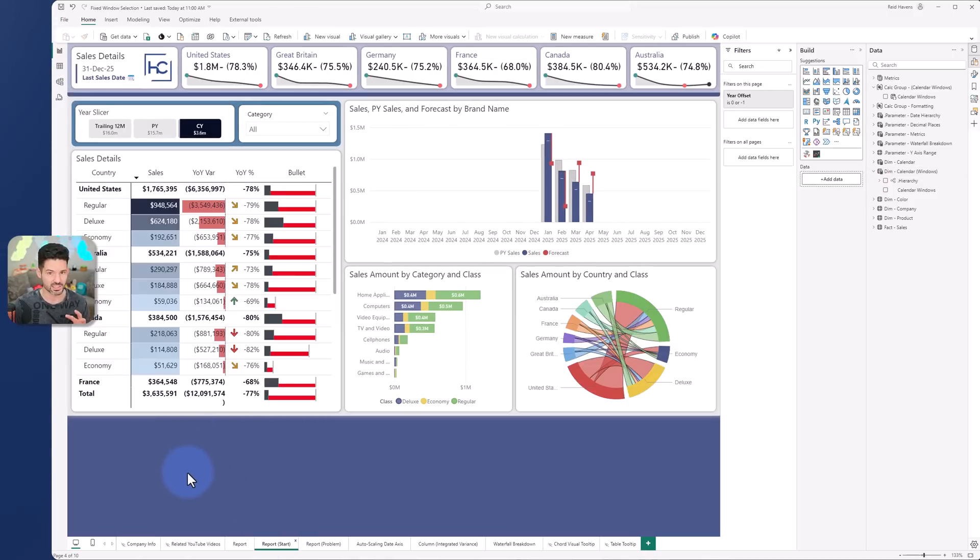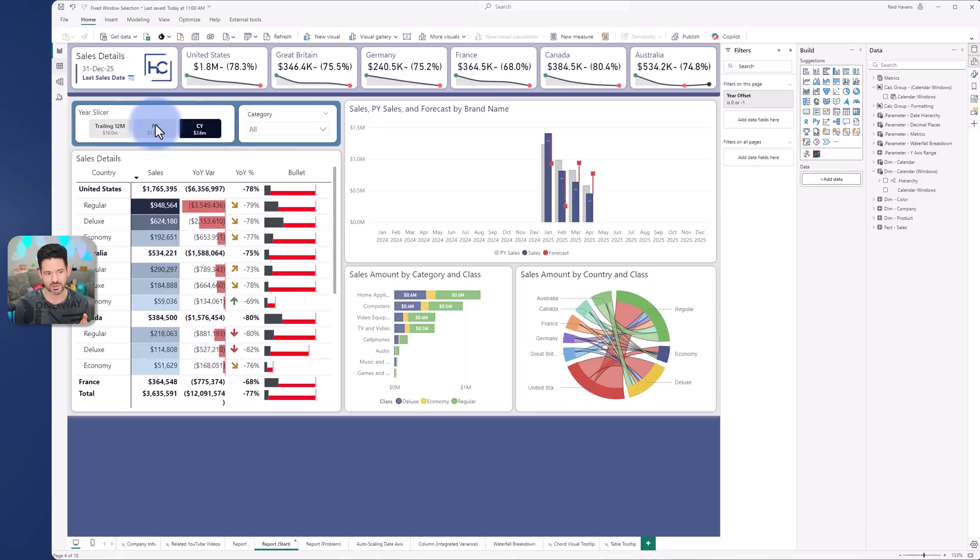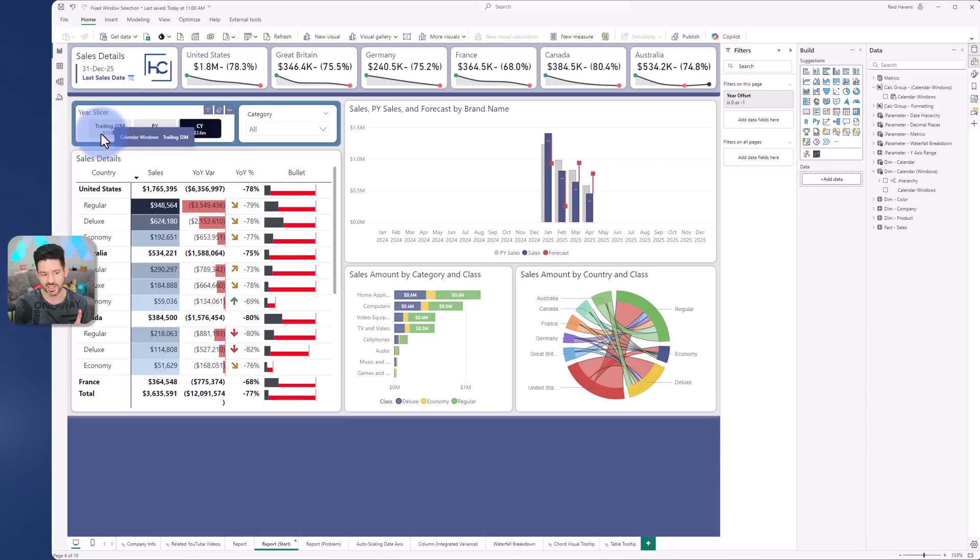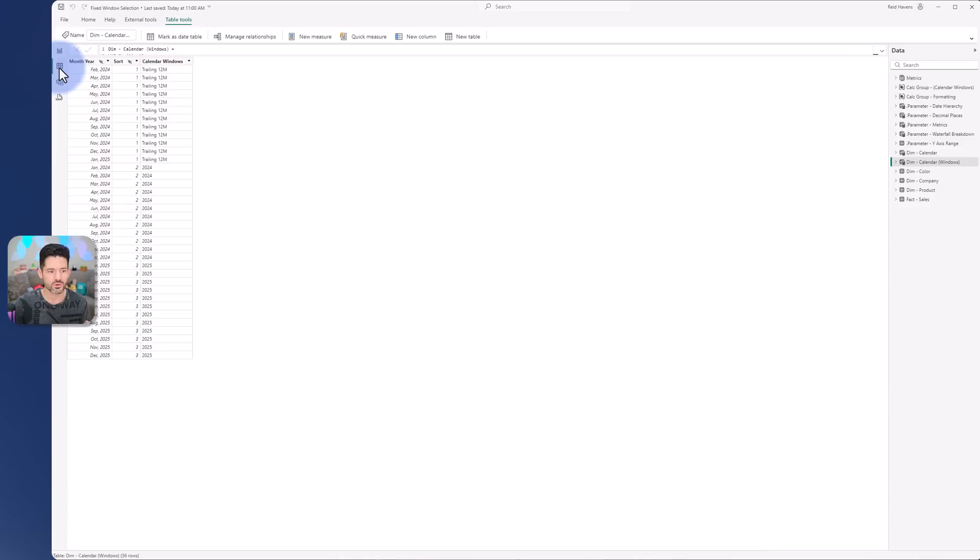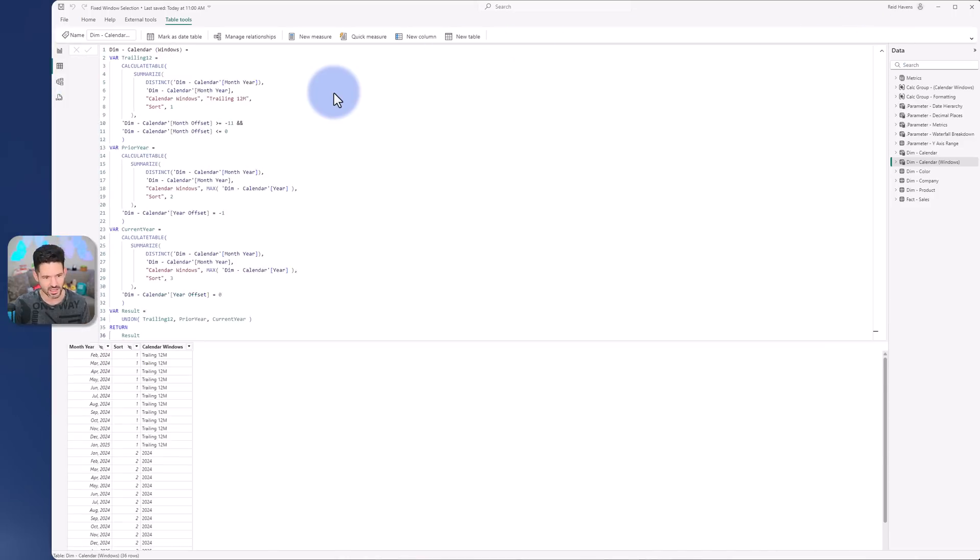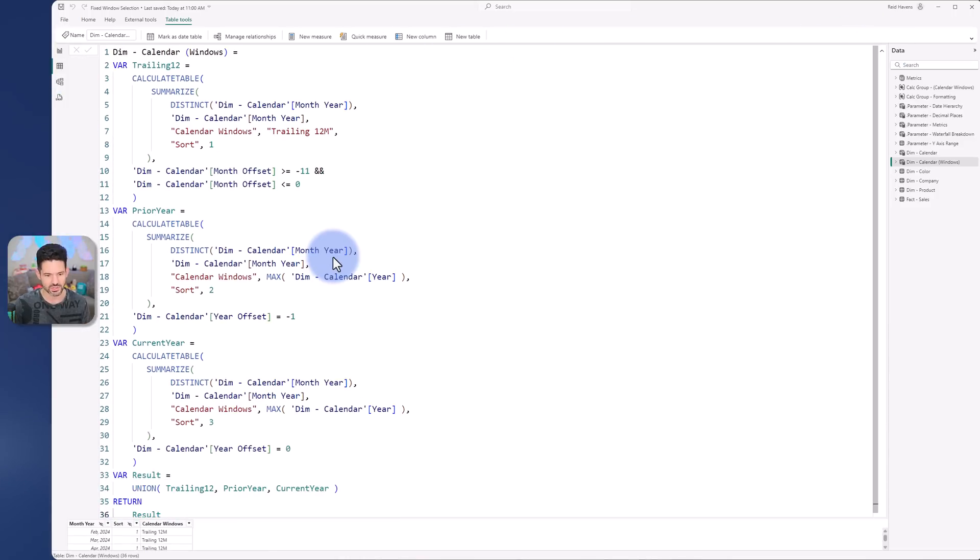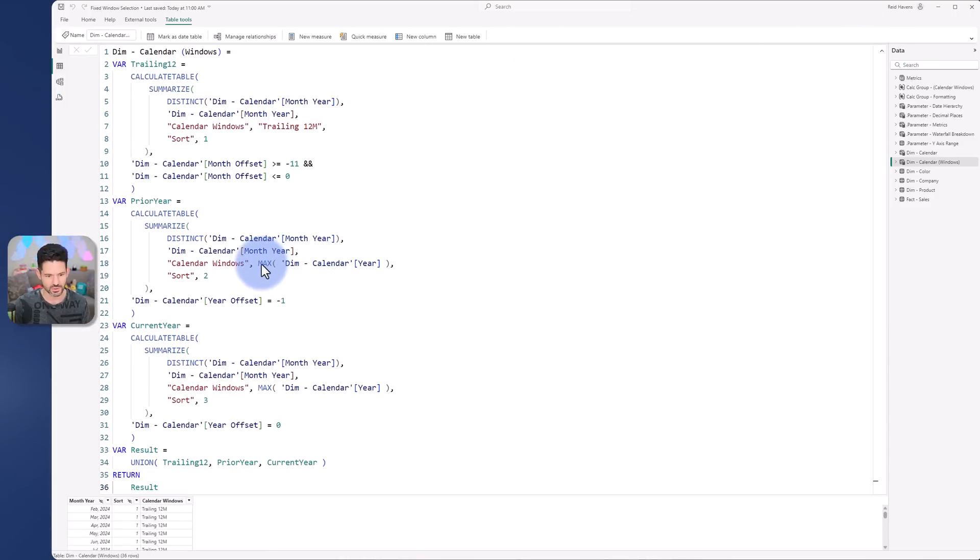Now another benefit of this versus the calculation group is the fact that with a calc group you can't really do dynamic labels for them, so you would have to use PY and CY for that. But with a table like this, as long as you're defaulting to a selection like trailing 12 as the default slicer option, then you can actually have names that instead can be anchored to whatever that actual year is.